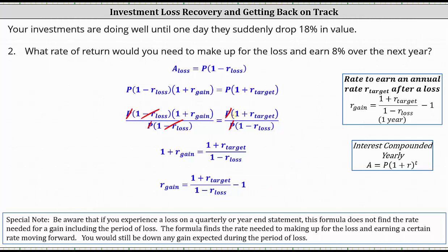One important note: if you experience a loss on a quarterly or year-end statement, this formula does not find the rate needed for a gain including the period of loss. The formula finds the rate needed to make up for the loss and earn a certain rate moving forward — you would still be down any gain expected during the period of loss. I do have another video that addresses this situation. I hope you found this helpful.